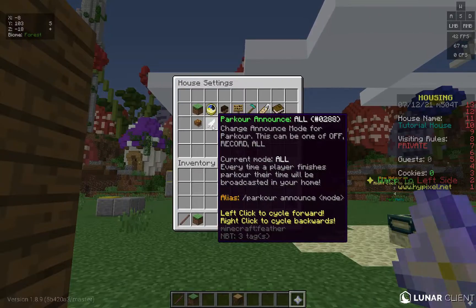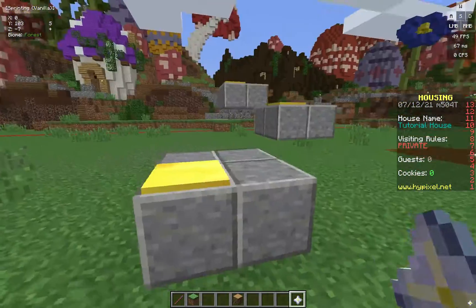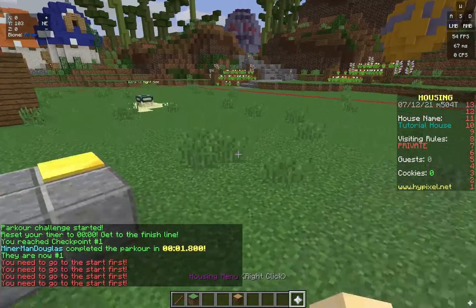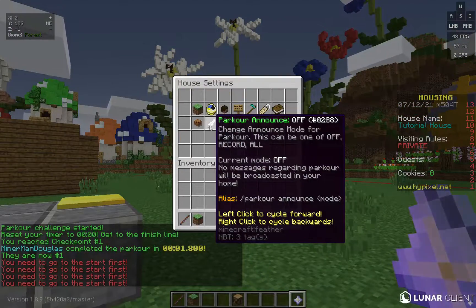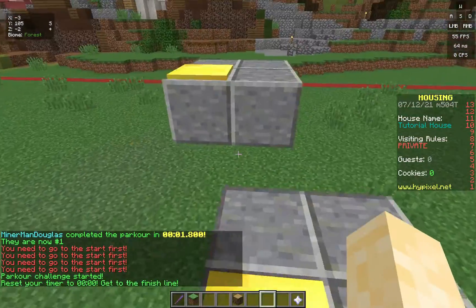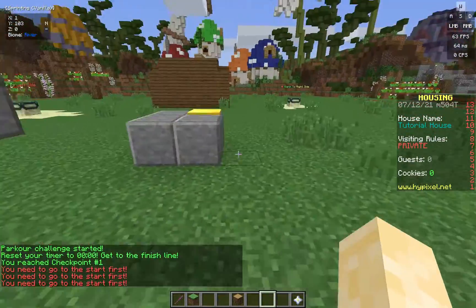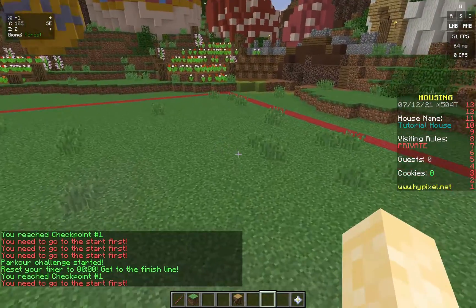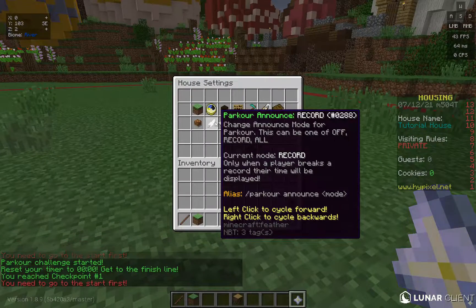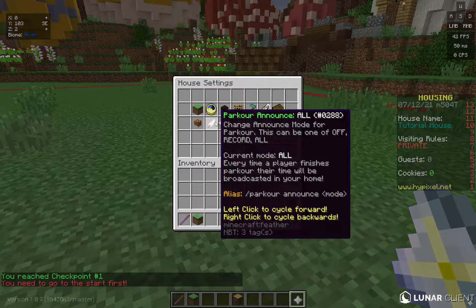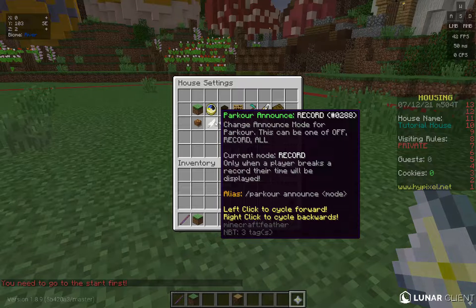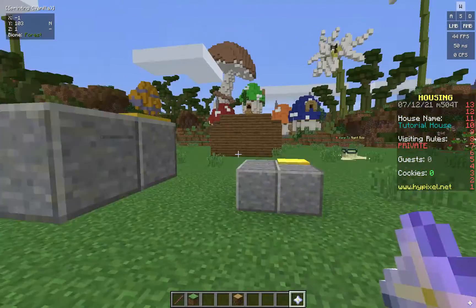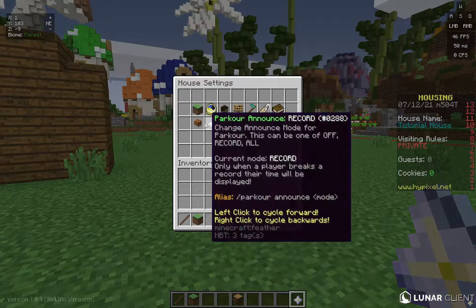Cookie Jar just shows how many cookies you have — you can't click it. Parkour Announce: if you have a parkour, this announces when players start it. You can set it to Off (no announcements), Record (only announces if a player beats the record — which I recommend), or always on. I'll leave it at Record.